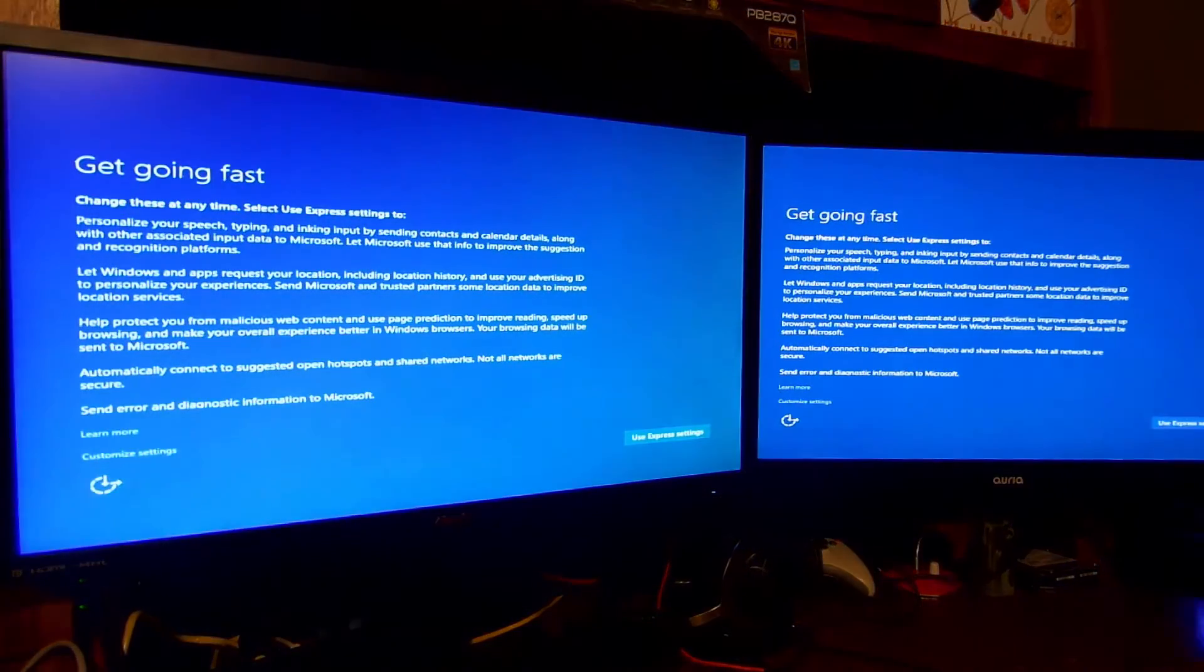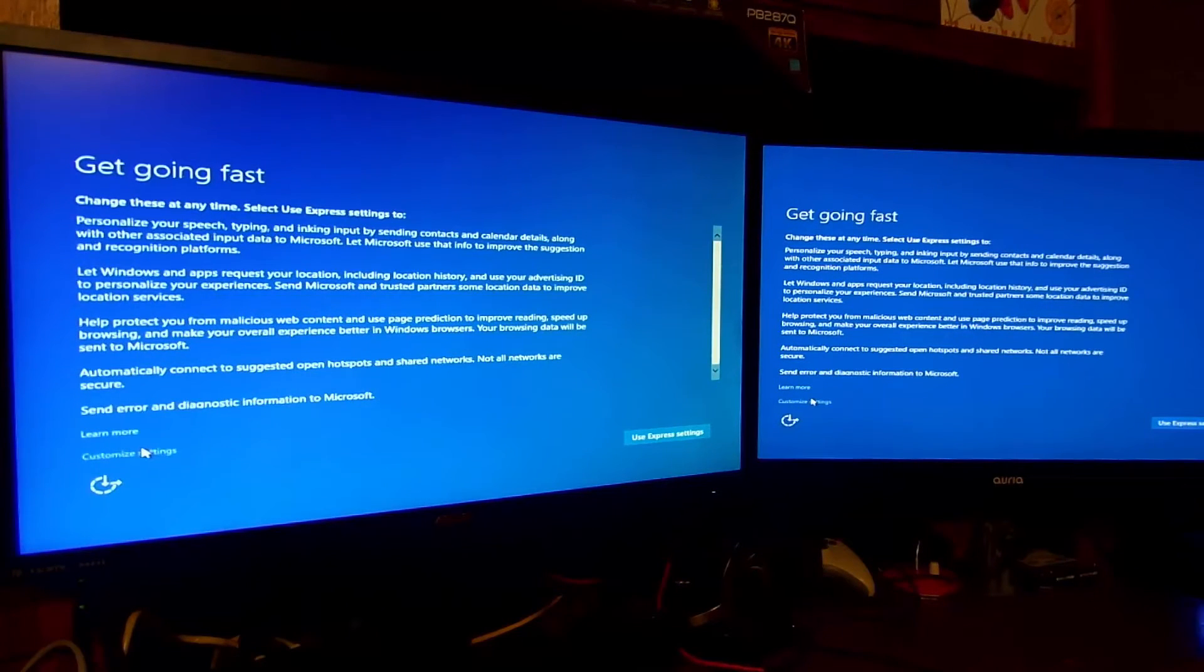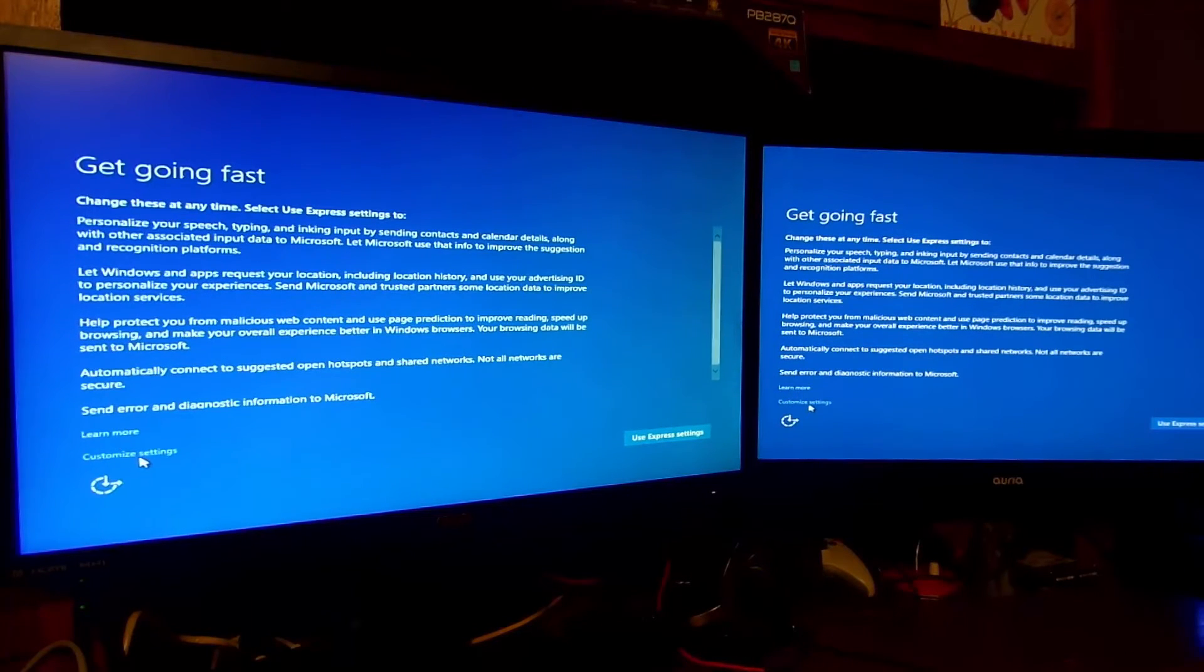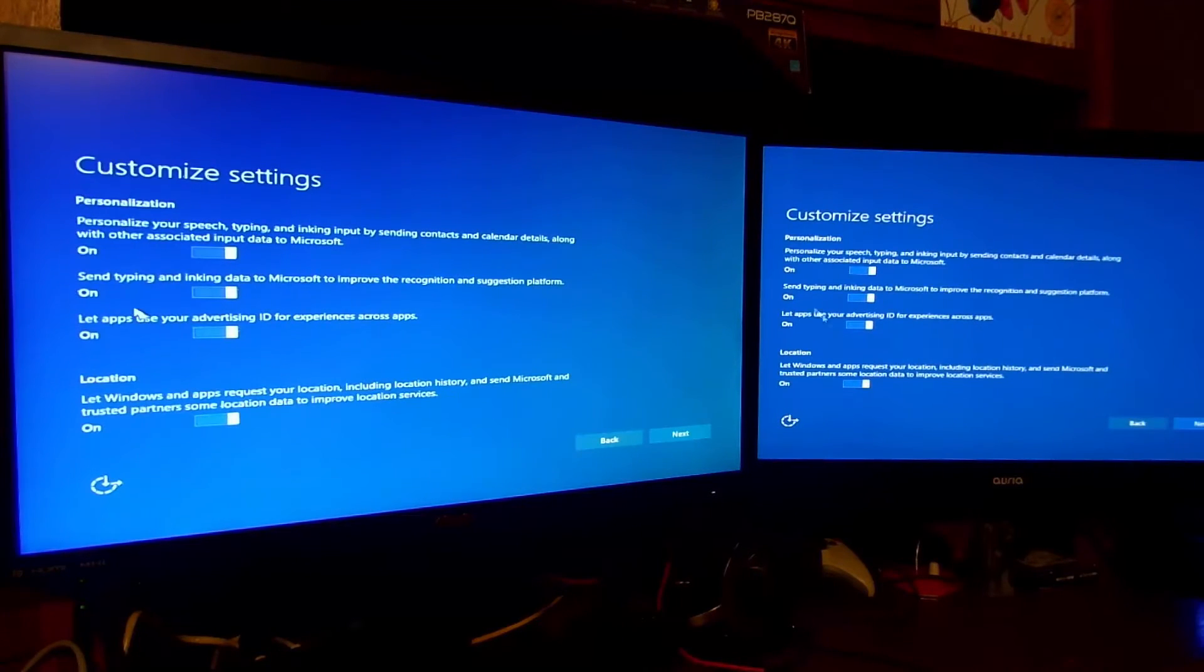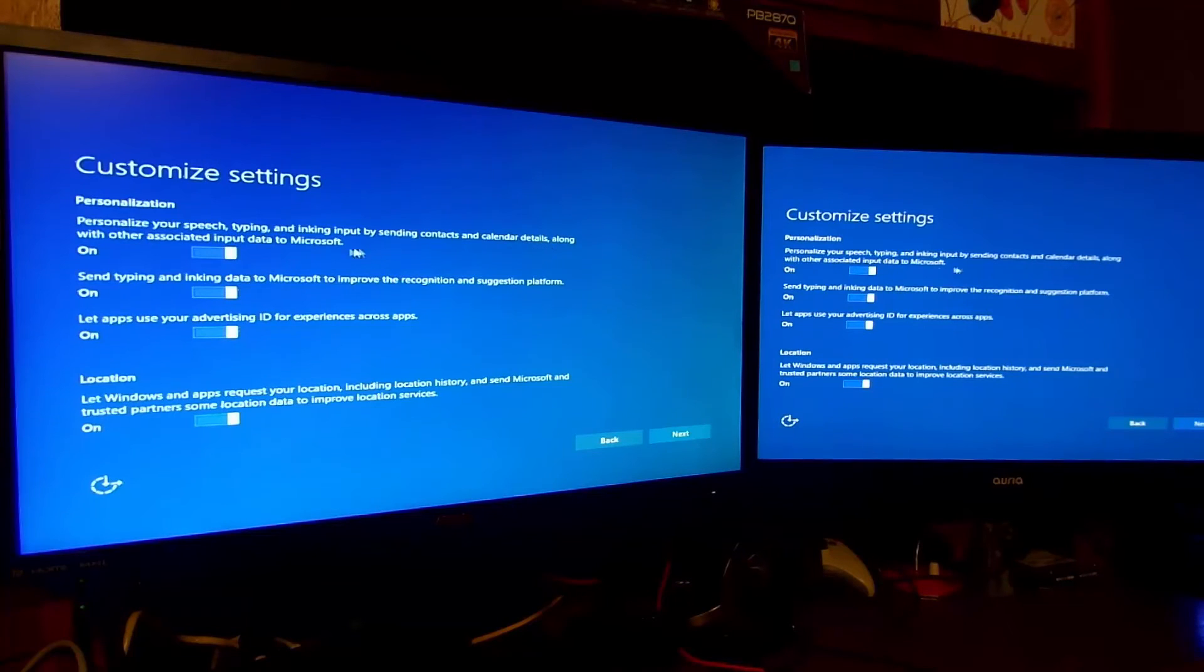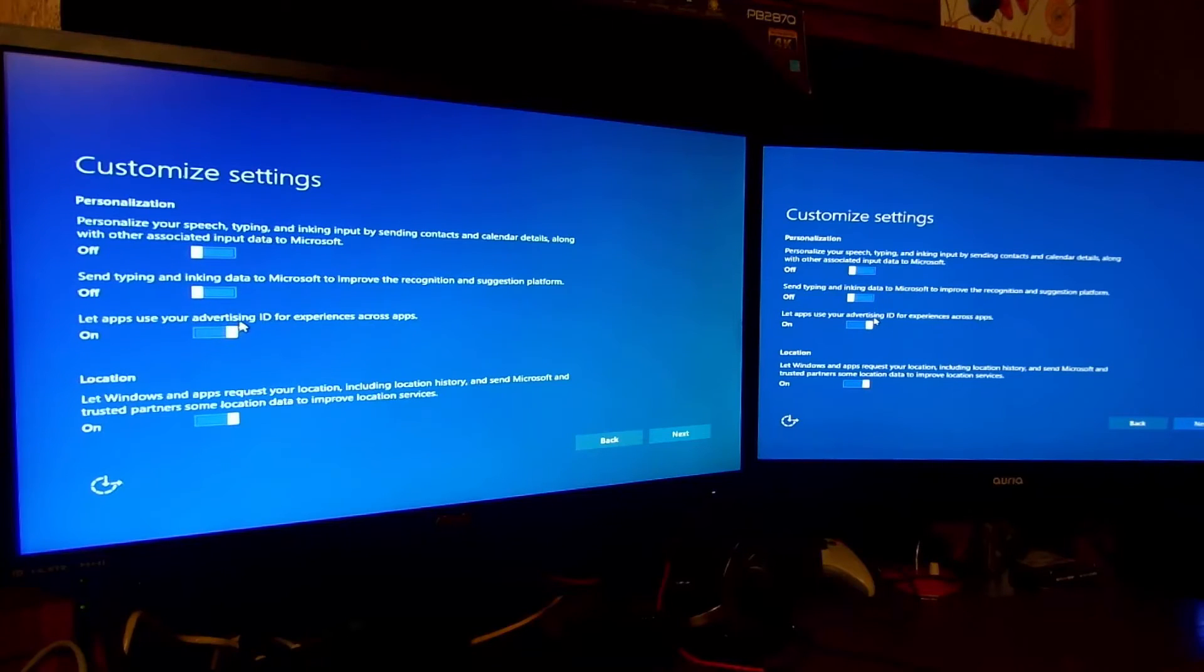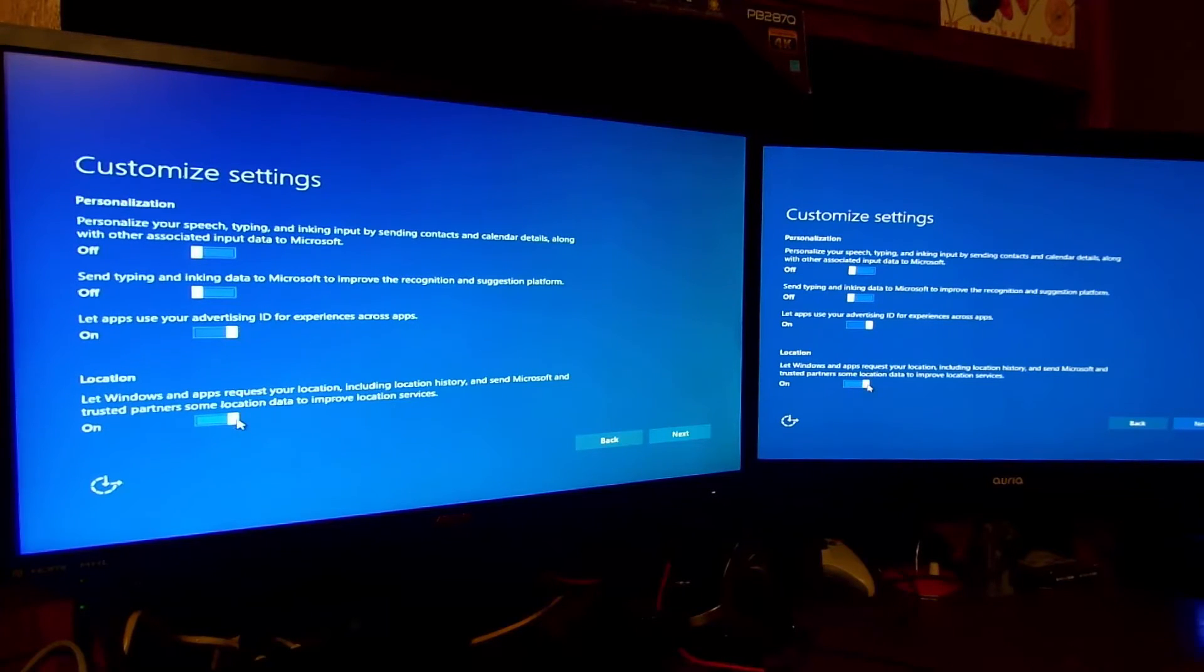Getting going fast. So you can either choose Use Express Settings or Customize Settings. Because I'm showing you guys how to install it, I'm going to go ahead and select Customize Settings. Many of you may just choose to use Express Settings, but again, I'm going to show you how to do it. Express Settings would probably ask you one question and then you're on your way. So Customize Settings. Personalization: personalize your speech typing input, send contacts, calendars and details along with other associated input data to Microsoft? No. Send typing, inking data to Microsoft to improve recognition? No. Let apps use your advertising ID for experience across apps? Sure on that one, why not. Location: let Windows and apps request your location? Sure. Click next.